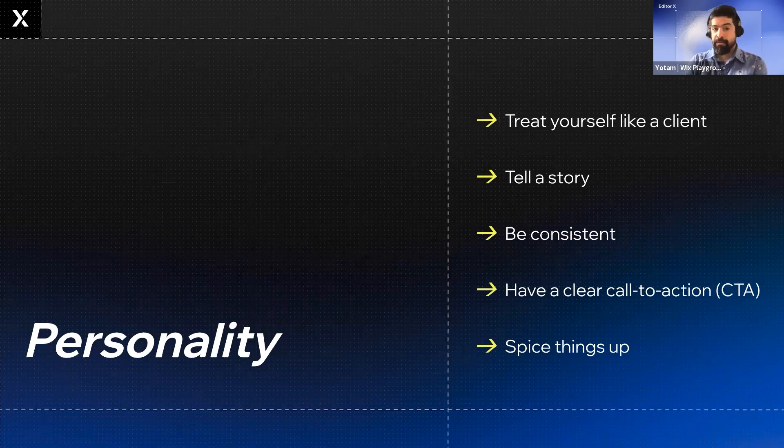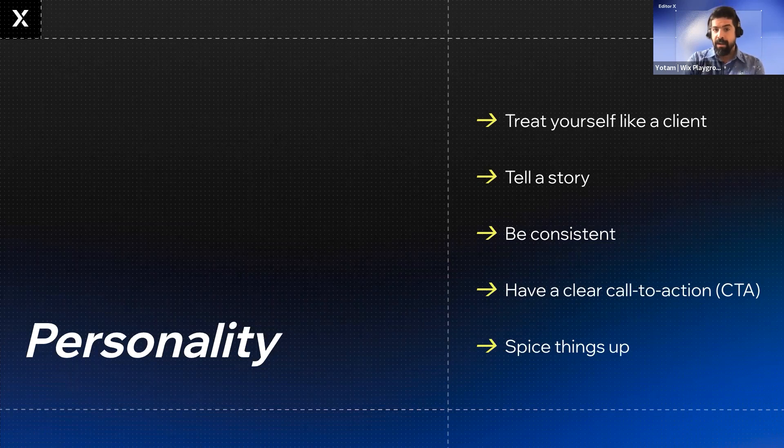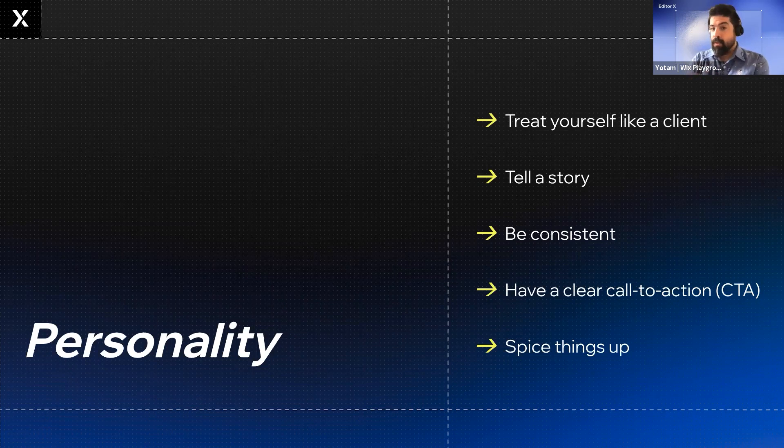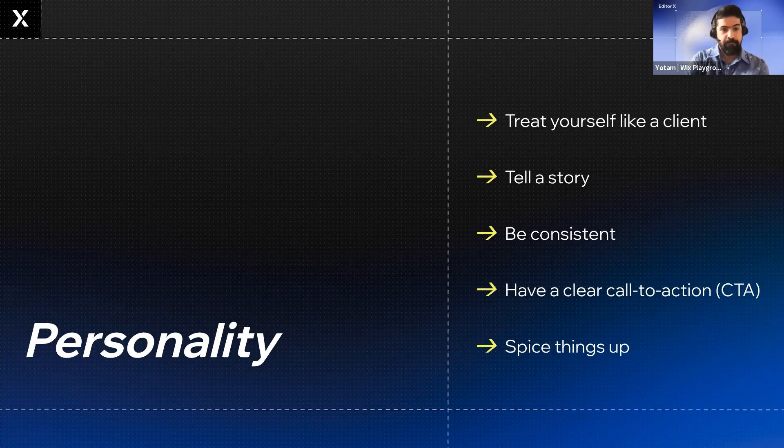And make sure your portfolio tells a clear story. Every design project that we do tells a story, right? What's your story? Who are you? And what are you looking forward to do?